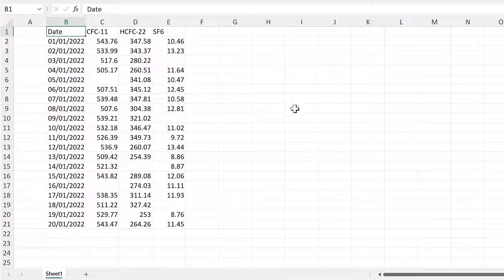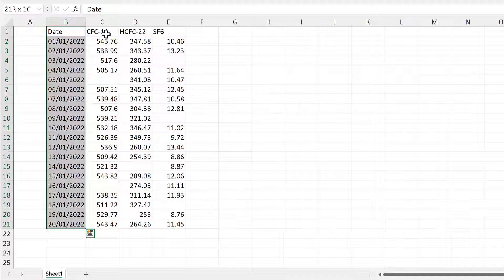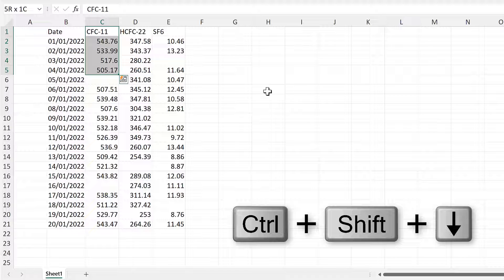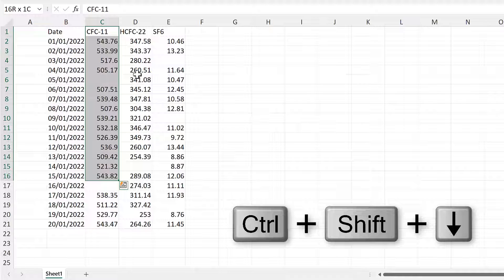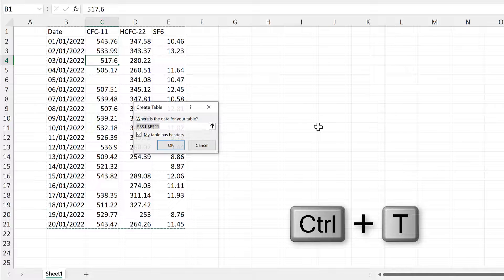The keyboard shortcut Ctrl+Shift+Down Arrow will let you select the whole of a column, but if you try to do this with a column that has blanks in it, it will stop at every single one of the blanks. The easiest way of fixing this is to create an Excel table.